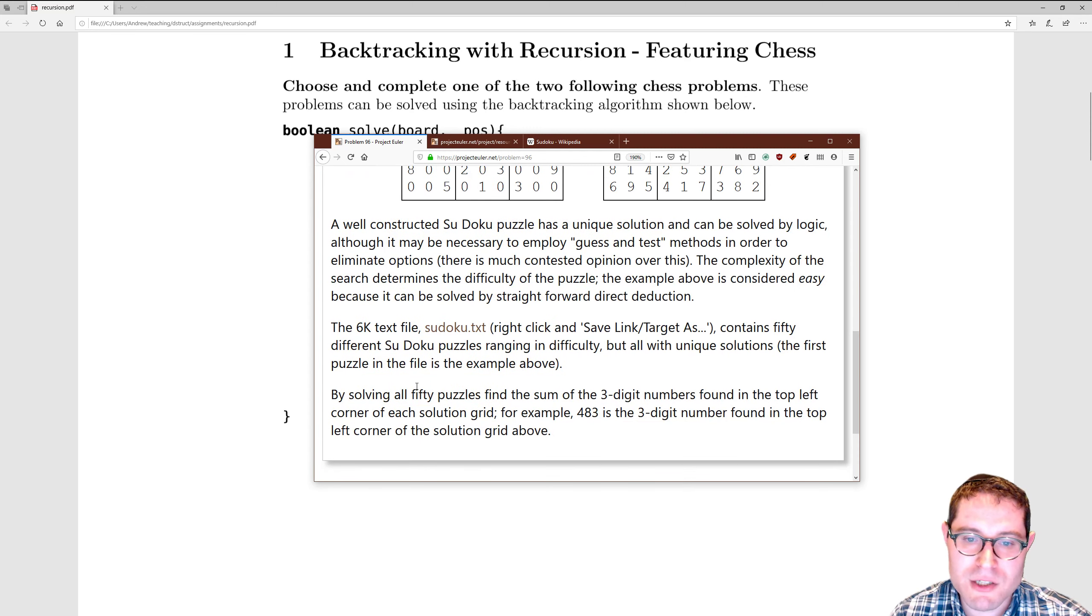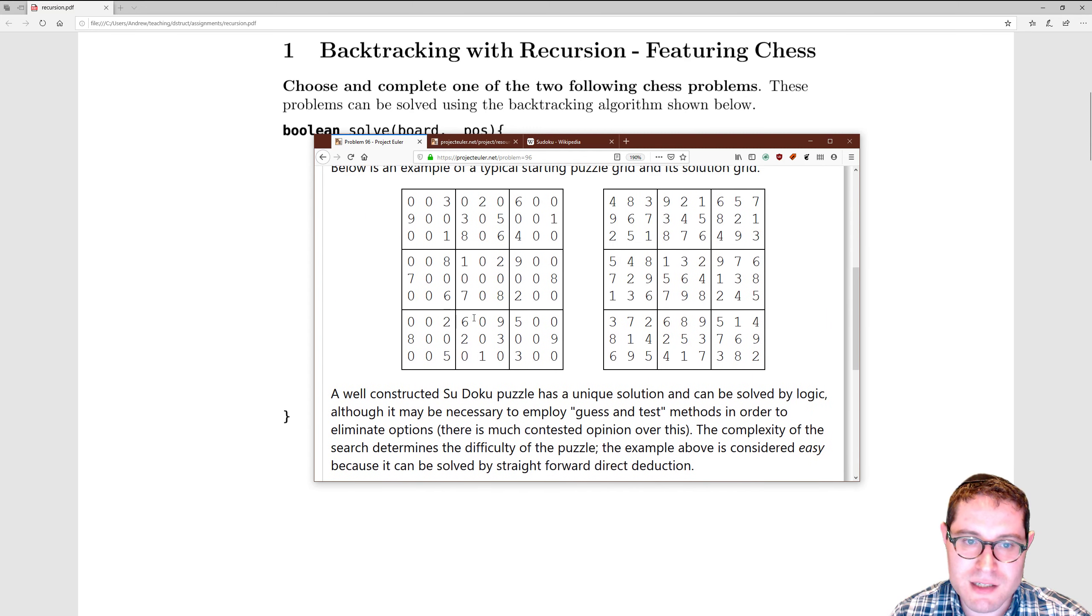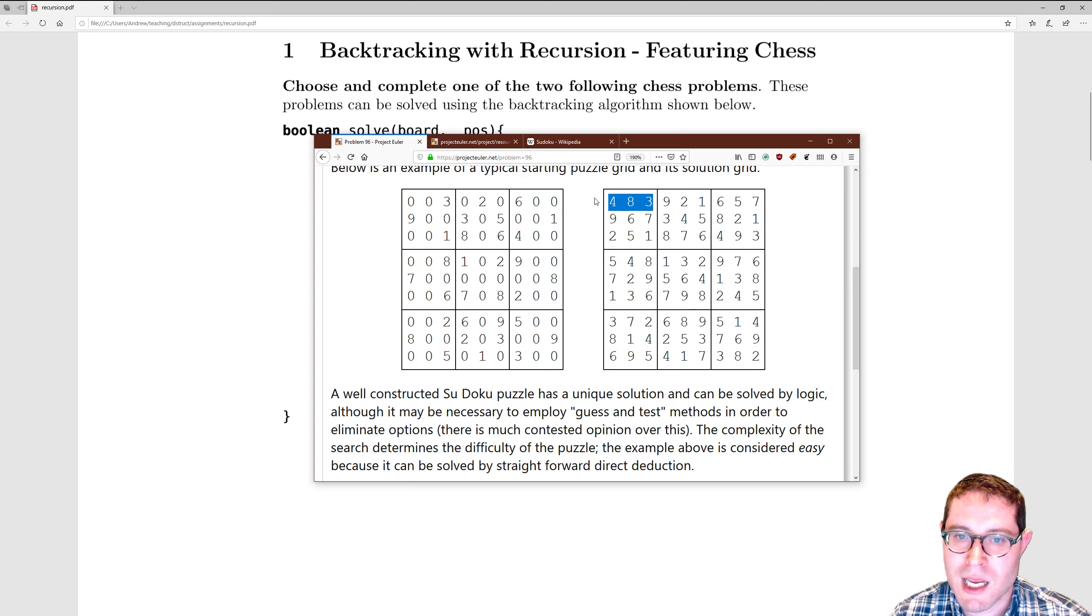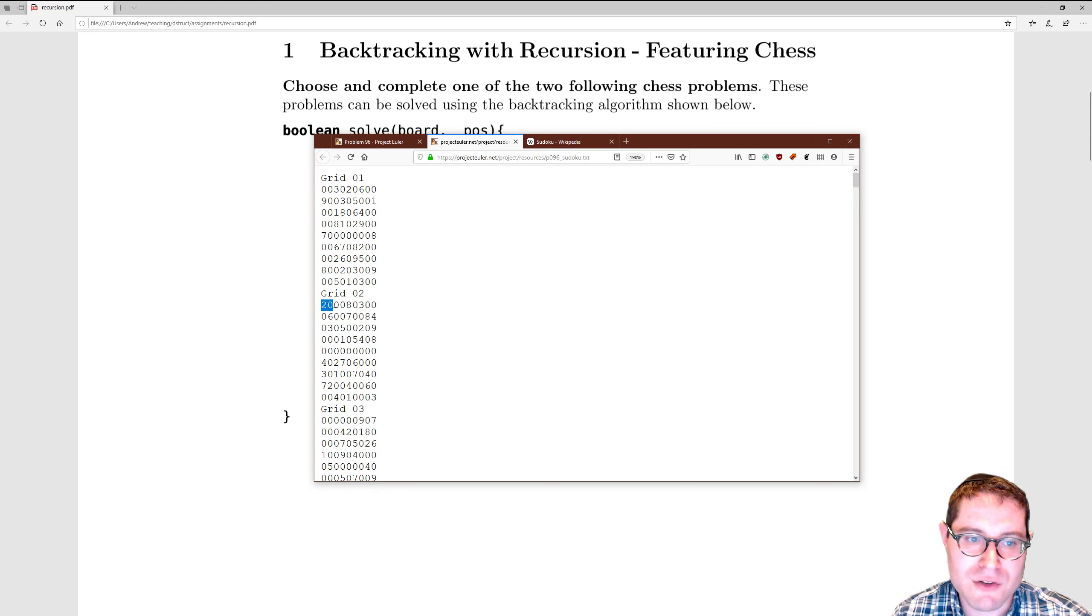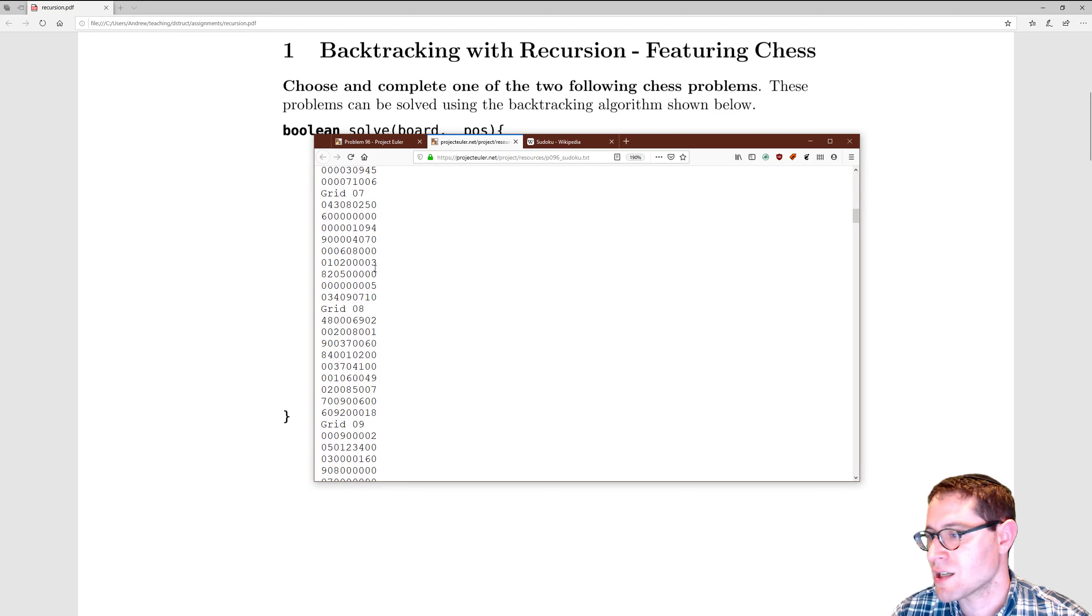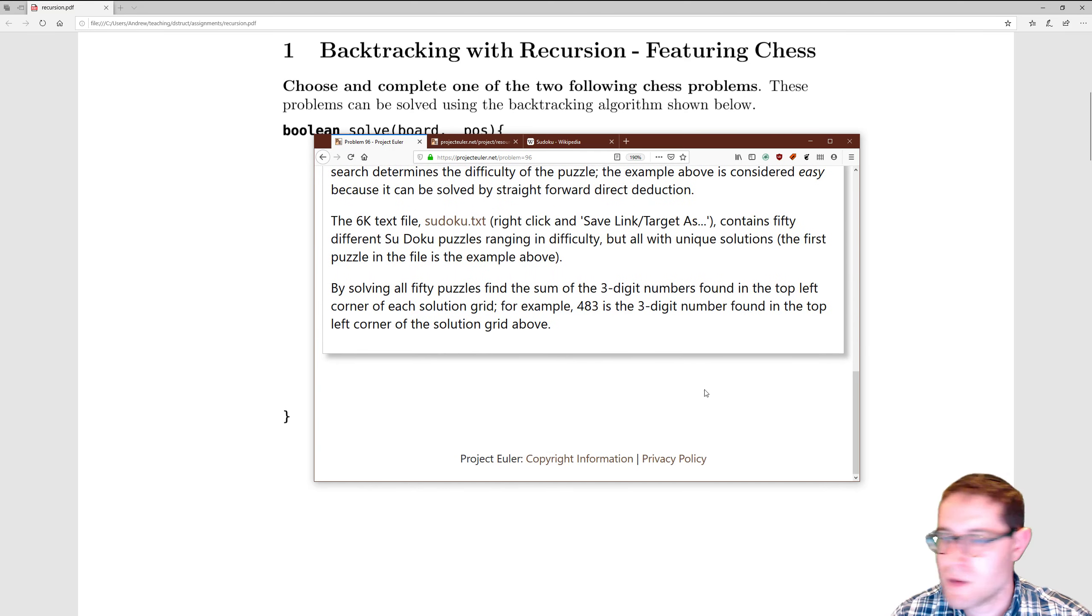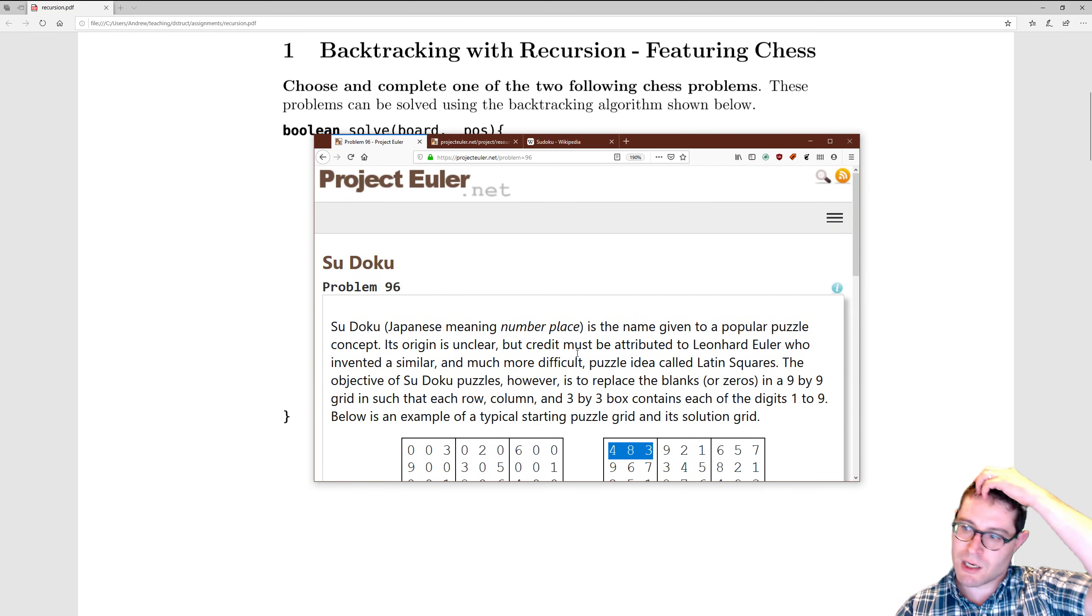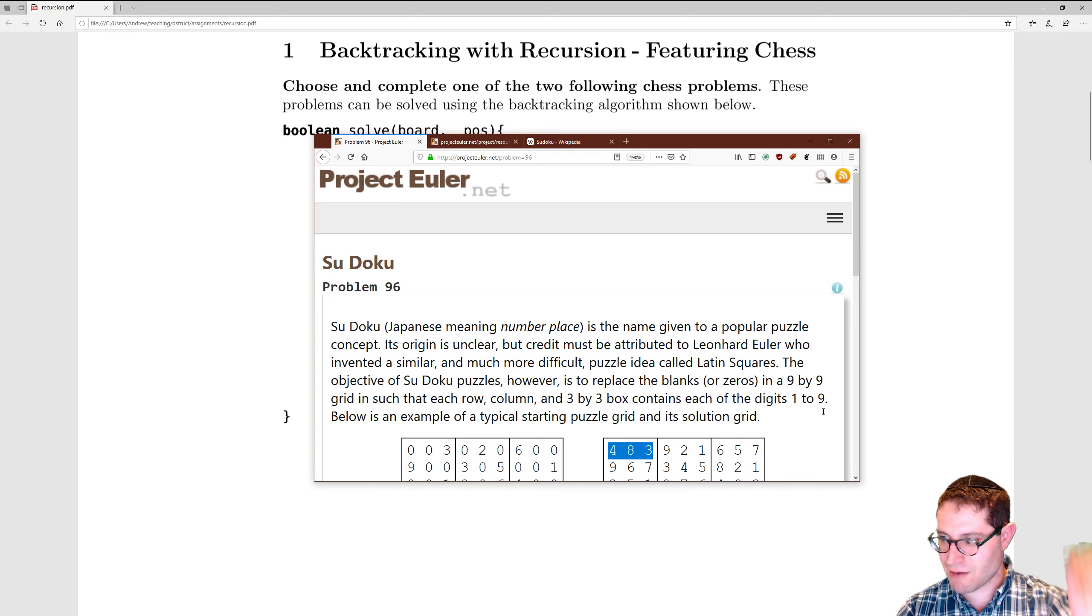And then what you want to do is, basically, to confirm that you solve it, you take this three-digit number over here, 481, and add... so if you get 483 over here, you'll want to take 483, and if you get 201 over here, you're going to add 483 to 201, to whatever you get in the top three squares over here. So add all those numbers together, create an account, you'll be able to check your answer to verify that, and just simply send me that so that you can get credit for that.